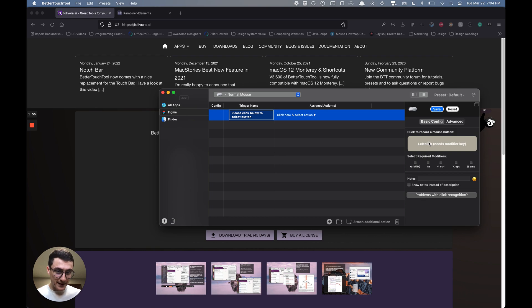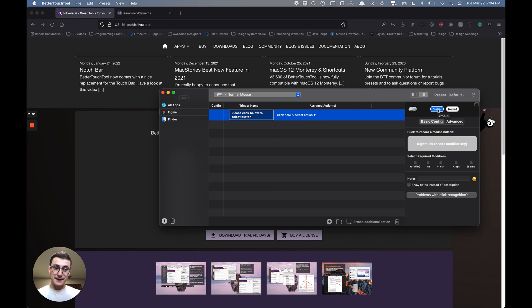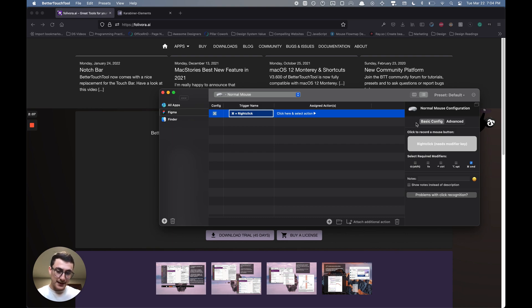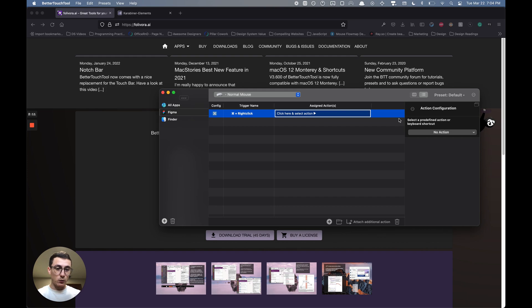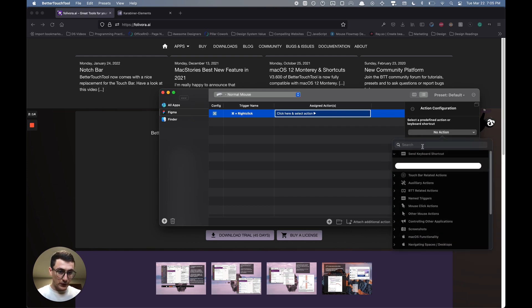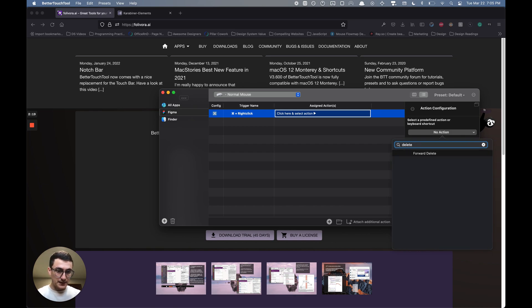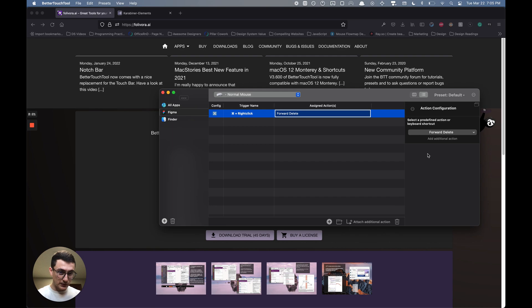If I hold down Command and hit right-click, that will be my mouse button that's recorded. I'm going to check Command, so when I hold down Command and right-click, I can assign an action. What I want that to do is delete, so I go to no action, type in the search bar, and select forward delete. I now have this action.